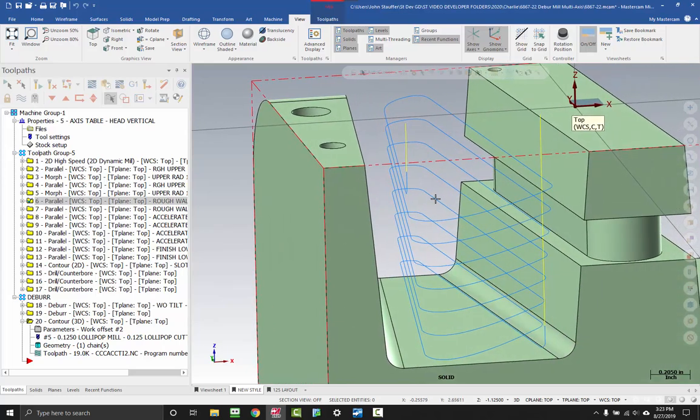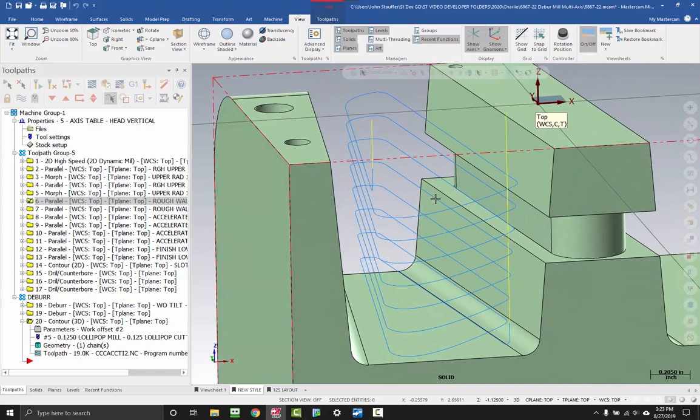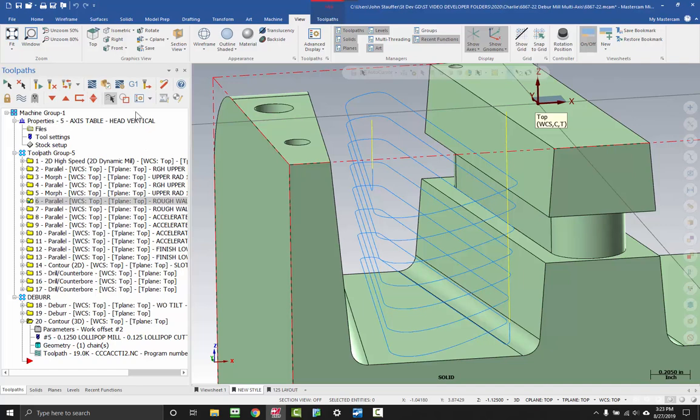The Advanced Toolpath Display is going to show us where all that stuff is. So over on the toolpaths pane, if you go and click this button right here, this turns on the Advanced Toolpath Display.